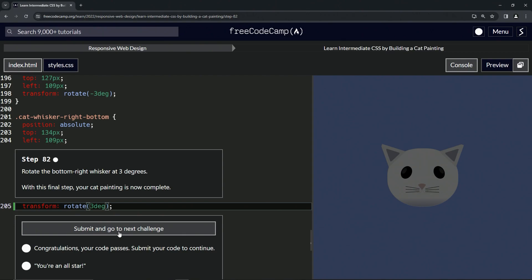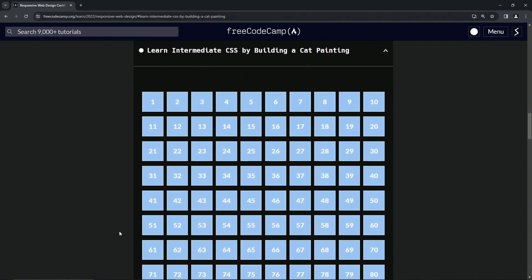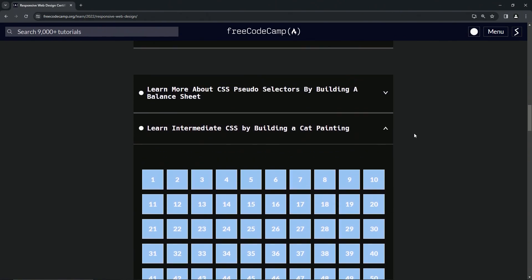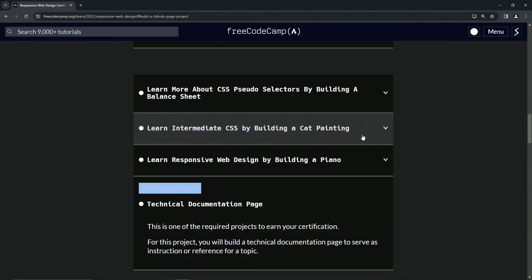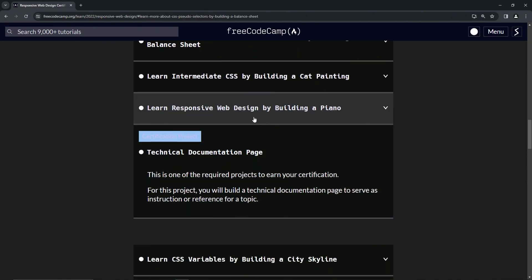Let's check the code. Looks good and submit it. All right, well that's the end of cat painting right there.